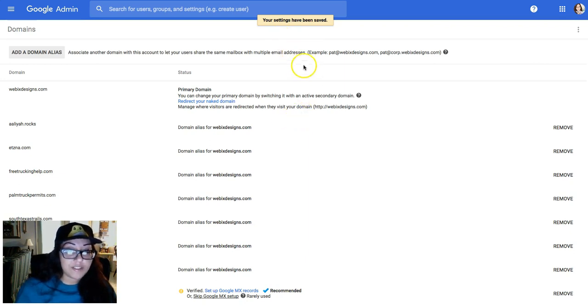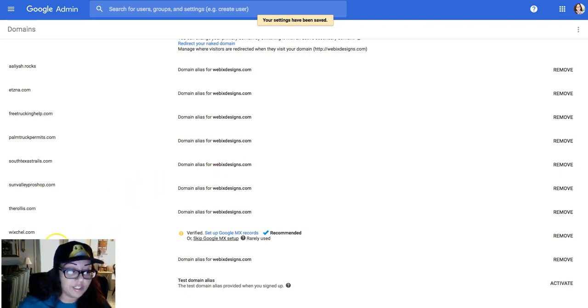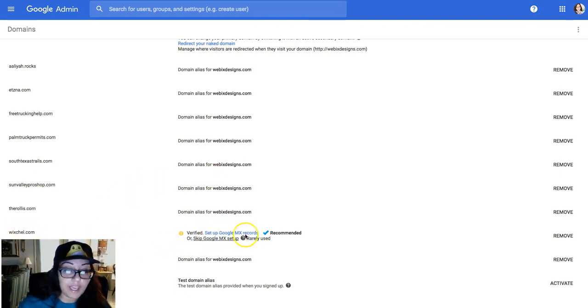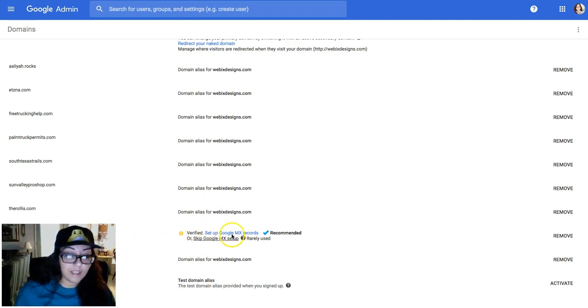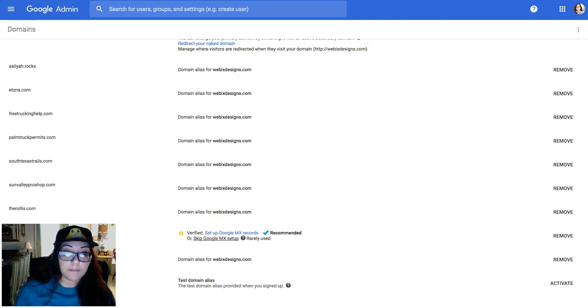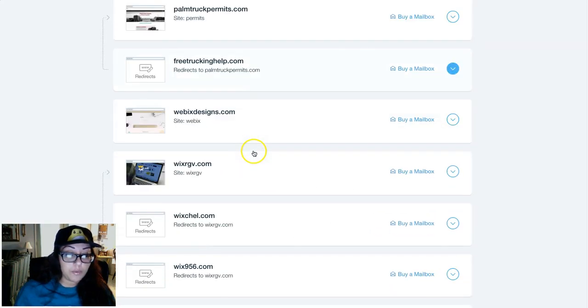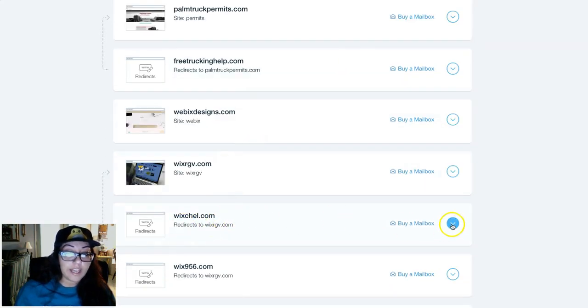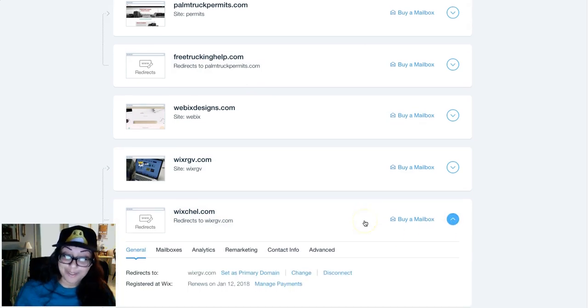Anyway, so let's continue and verify domain ownership. Okay, so the domain has been saved. So I'm going to scroll to the bottom. Look for it. There it is. I just added it. Now we have to set up the Google MX records.